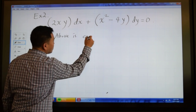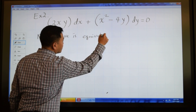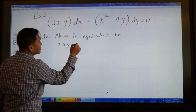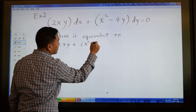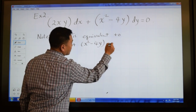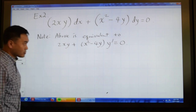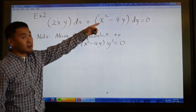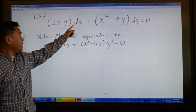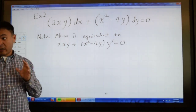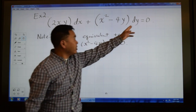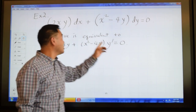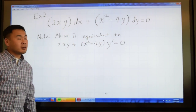The equation above is equivalent to: 2xy plus x squared minus 4y times y prime equals 2. Why are these two equal? Just take the entire thing and divide by dx. If you divide dx by dx you get one, so that goes away. If you divide dy by dx, you get y prime. So this is exactly the same as that form.